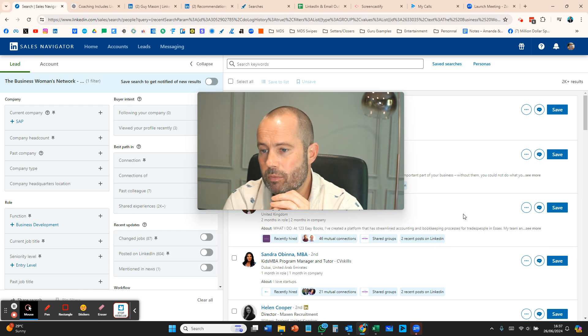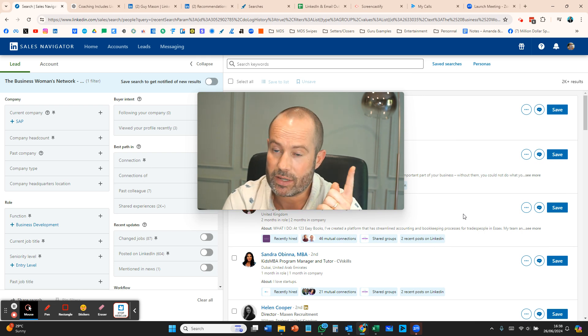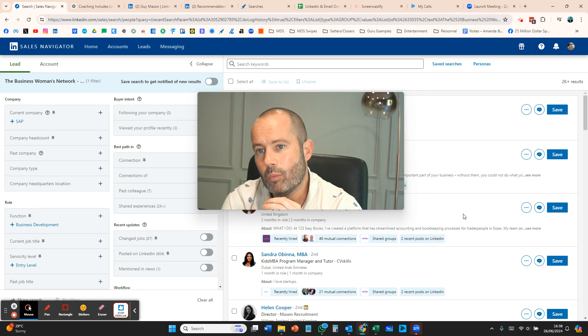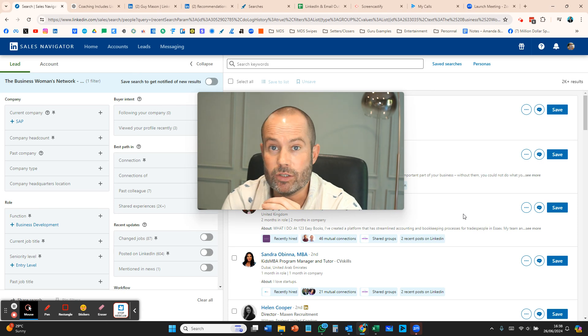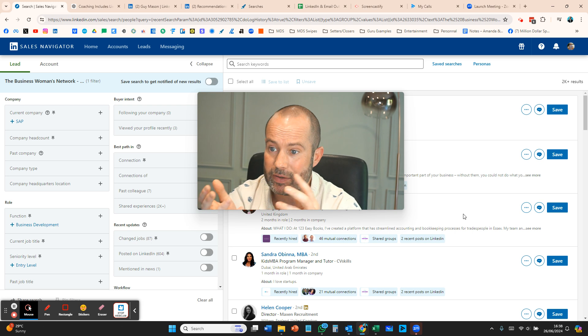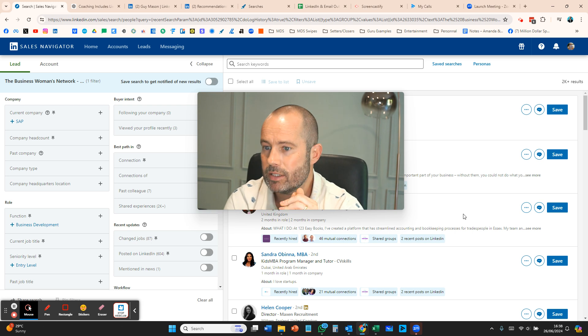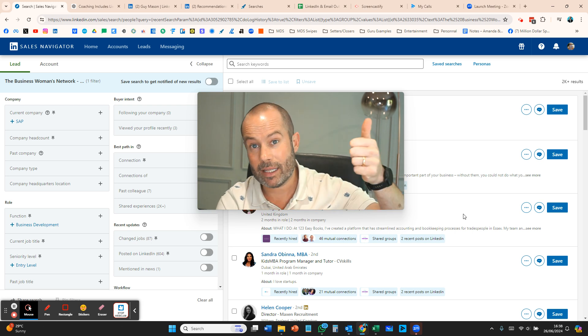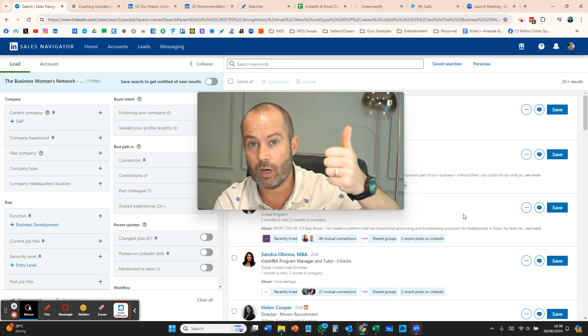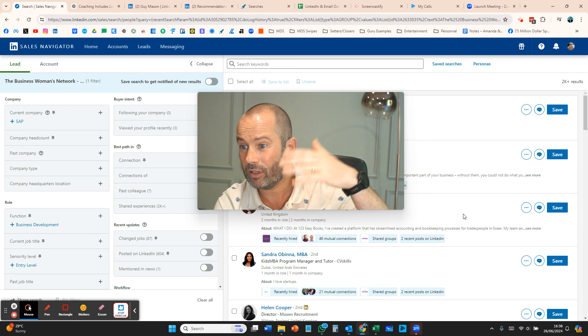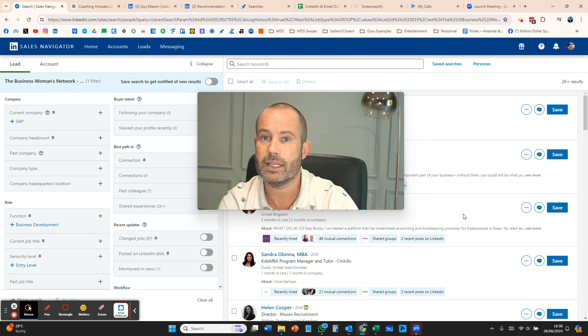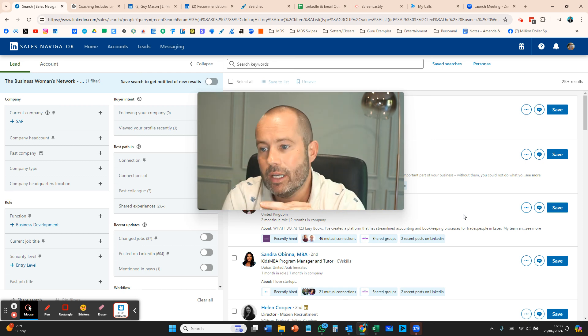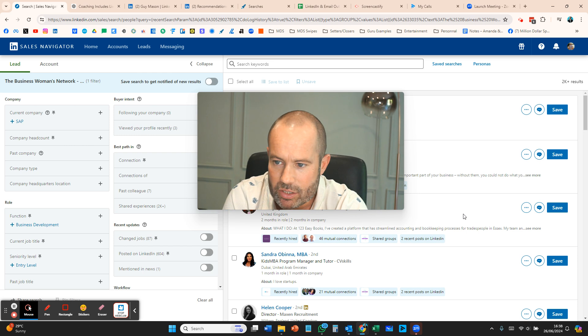We use two software: Sales Navigator and Expandee. You can do this with basic LinkedIn search as well, but sometimes it's good to do an Expandee free trial and a Sales Navigator free trial, download loads of these databases, and then that gives you a lead gen list going forward.